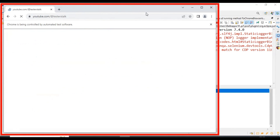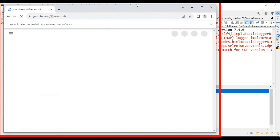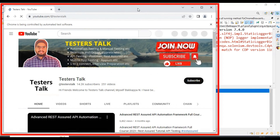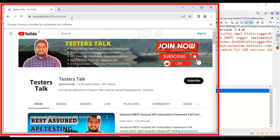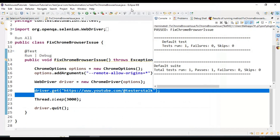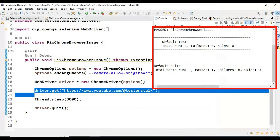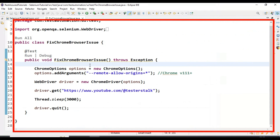It has launched the web browser, already entered the URL, waited a couple of seconds, and closed the browser. If you look at the result, our test is getting passed. This is the first solution — how to fix the Chrome browser issue in Selenium automation testing. Now let's move to the second solution.